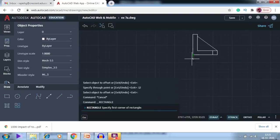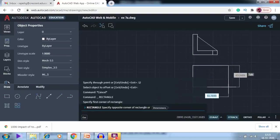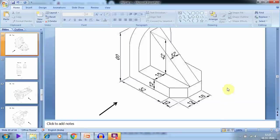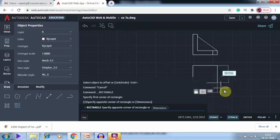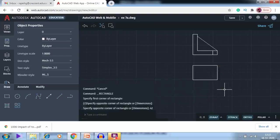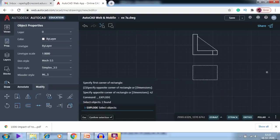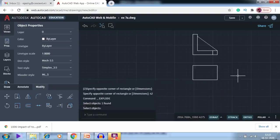For the top view, I will draw a rectangle. The distance along the X axis will be 64. Hitting the Tab button, the distance along the Y direction is 18+12+12 = 42, or 15+15+12 = 42. So this distance is 42. I have drawn the rectangle and now I am going to explode it.